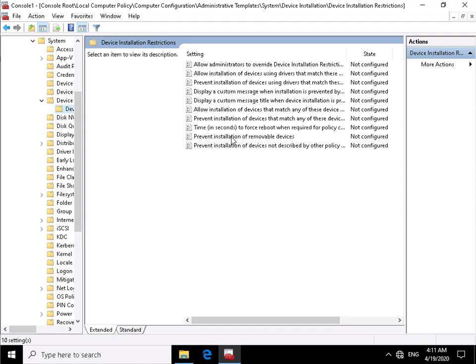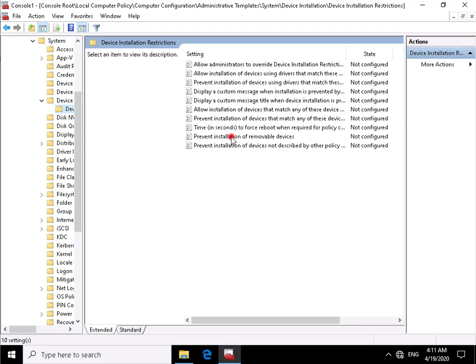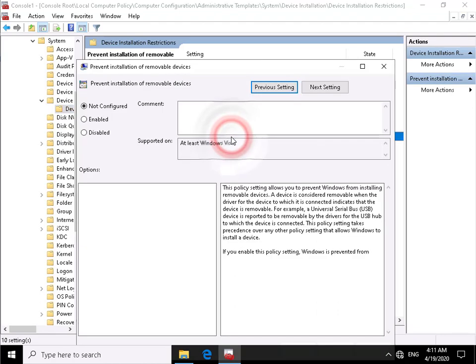We can prevent installation removal devices which I'm going to do at this point here because I don't want people to use USB devices on my system, so we'll enable that. Once we've enabled it we just select OK.